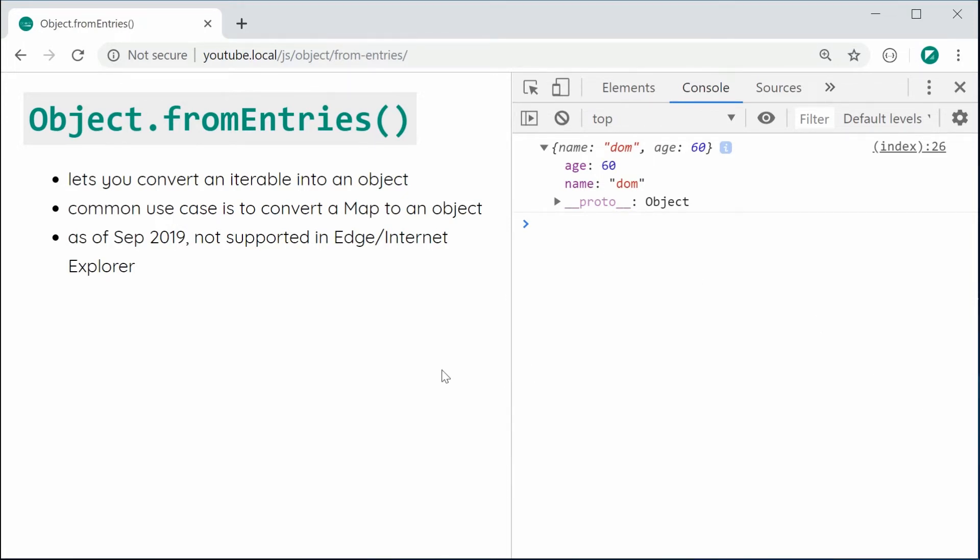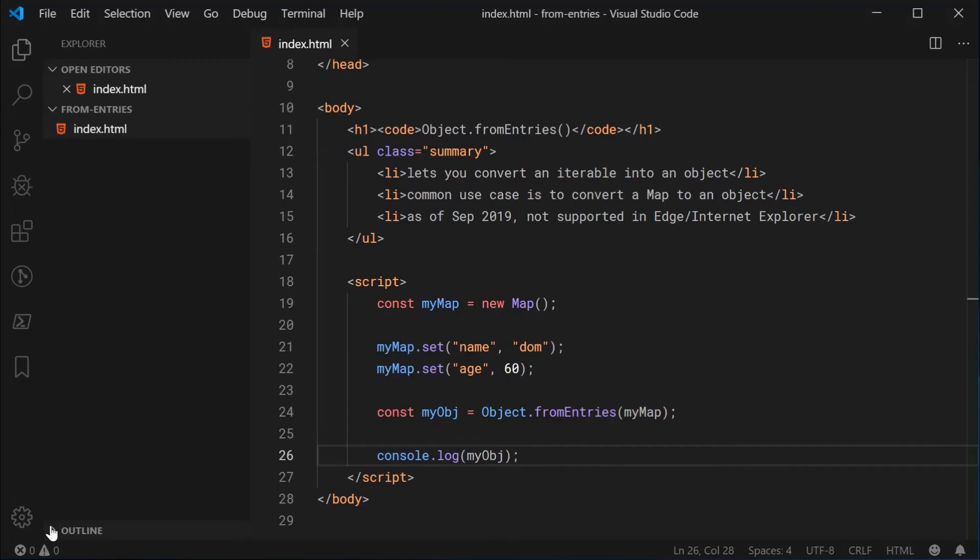And of course, how it can be useful because a lot of existing functions and methods maybe in different libraries are going to take in objects rather than maps. So this can definitely be handy for something like that.